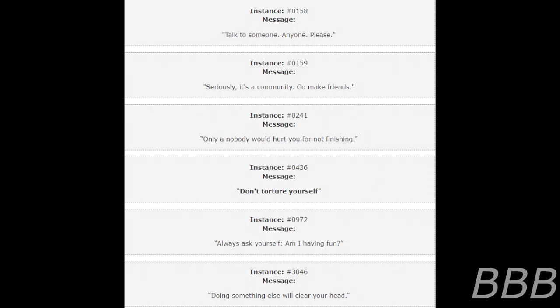Instance 158. Message: Talk to someone. Anyone. Please. Instance 159. Message: Seriously, it's a community. Go make friends.